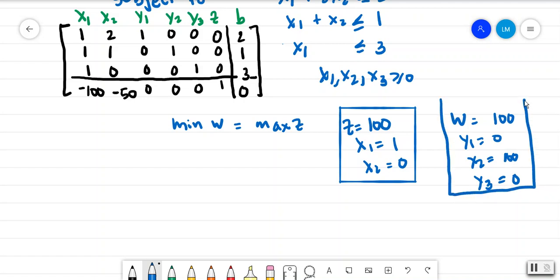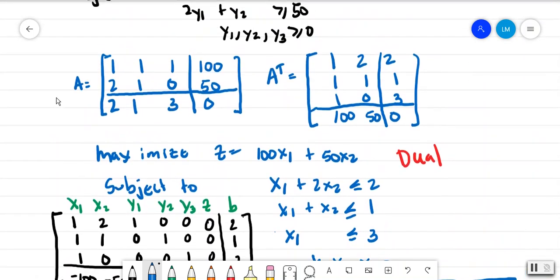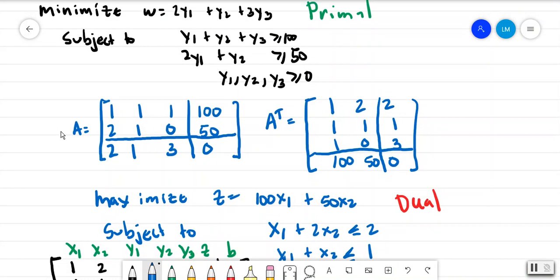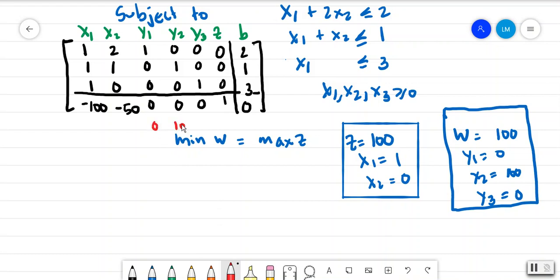So these are the solutions to the primal problem, and you'll see that there is no difference in the optimal values. Remember, when you do the row operations, the z coefficient in the bottom row must be 1. So in the final simplex tableau the bottom row will look like 0, 100, 0, 1, with the optimal value of 100 over here.